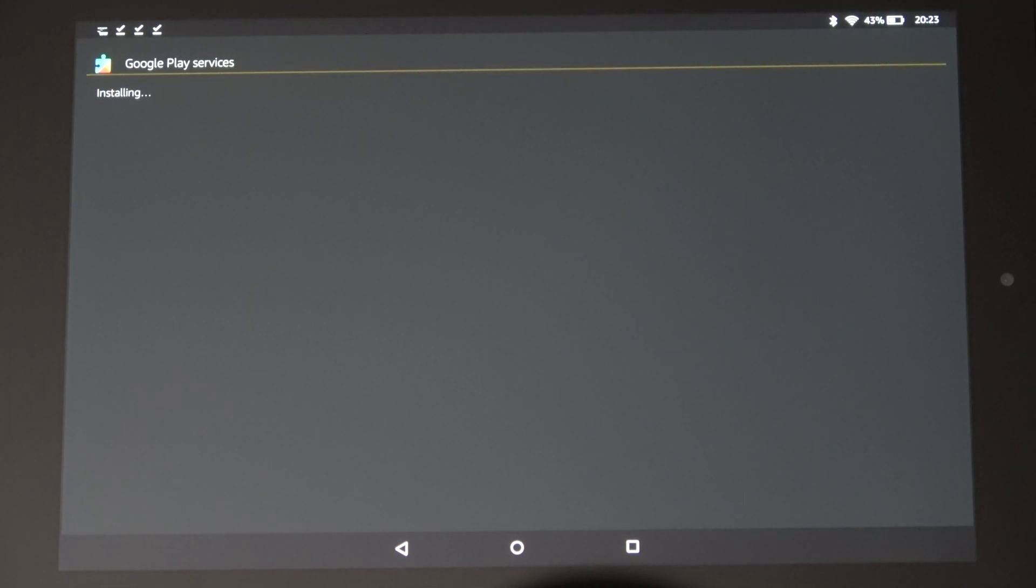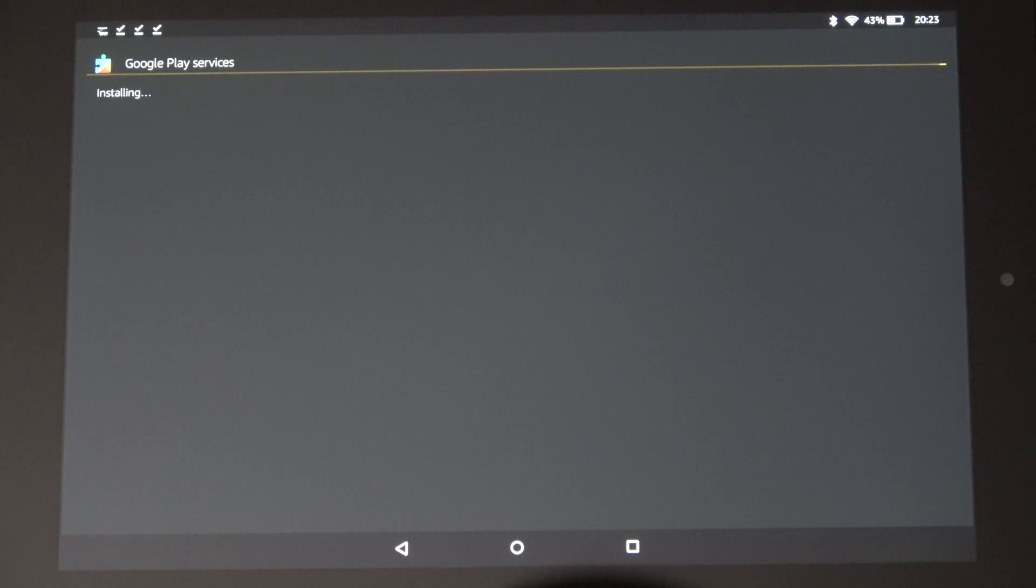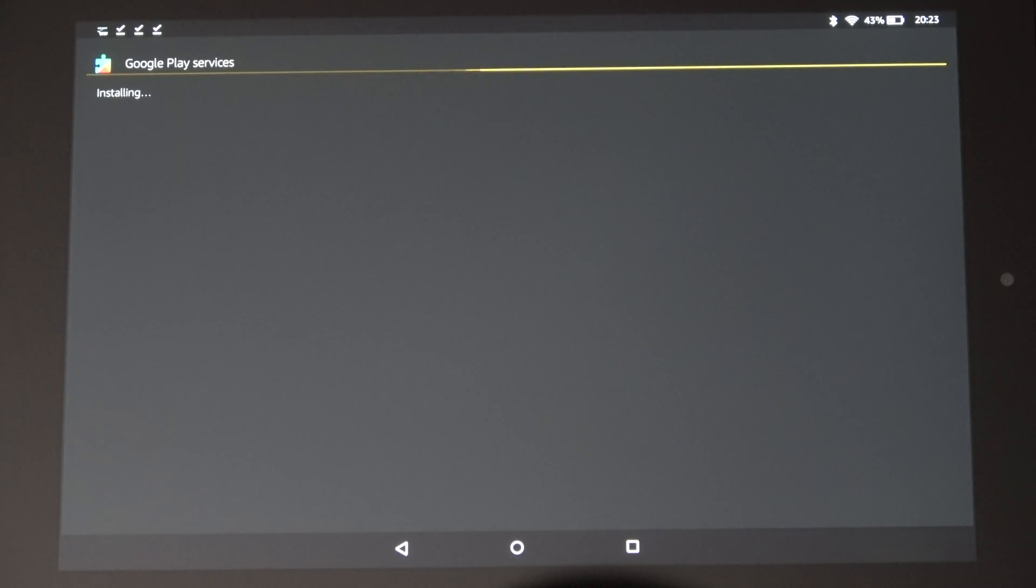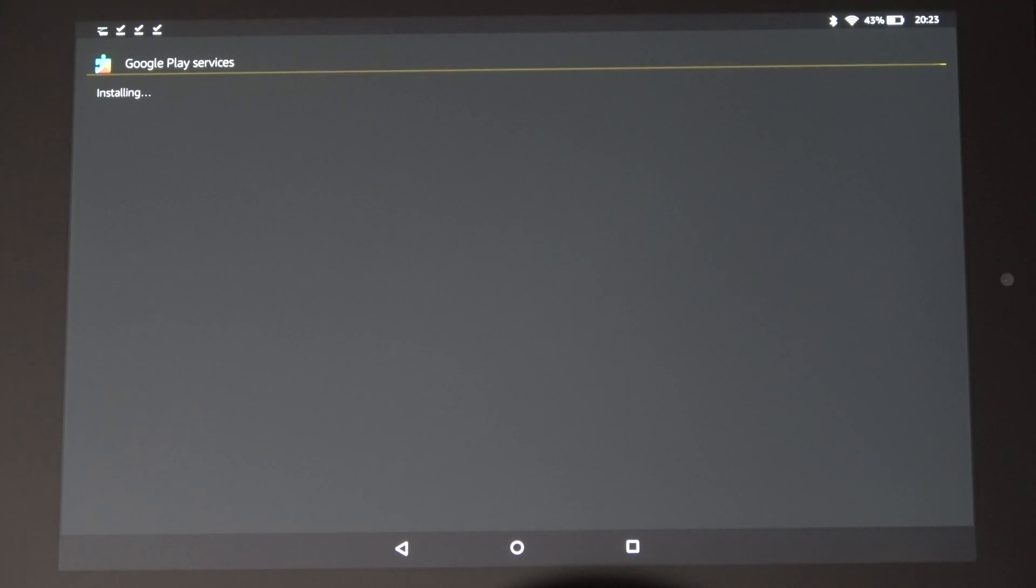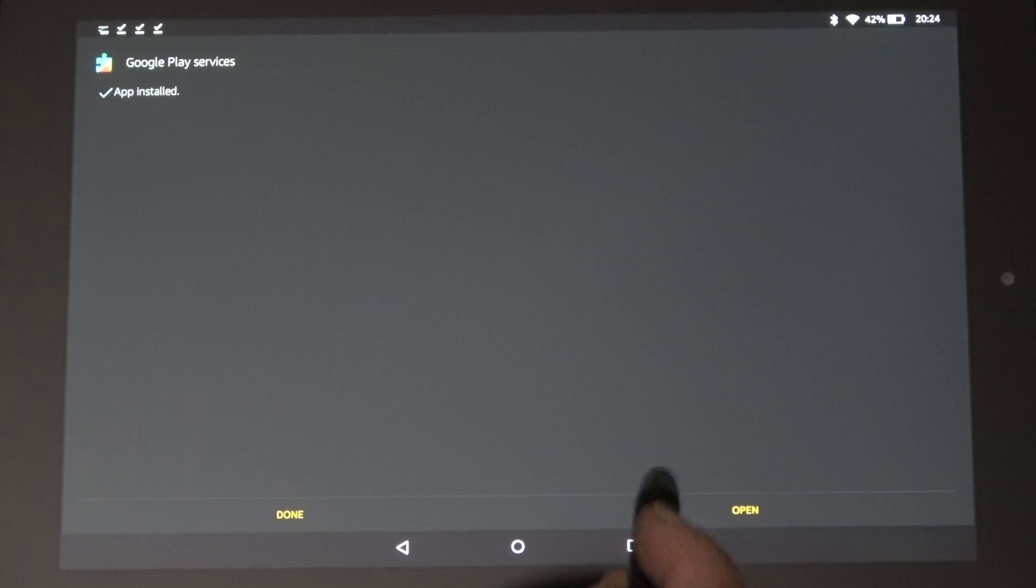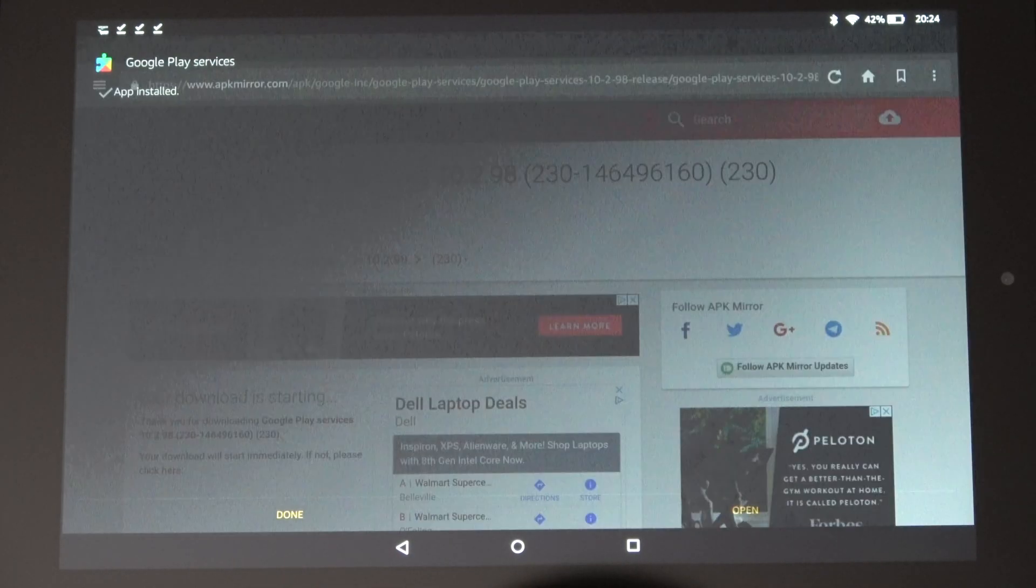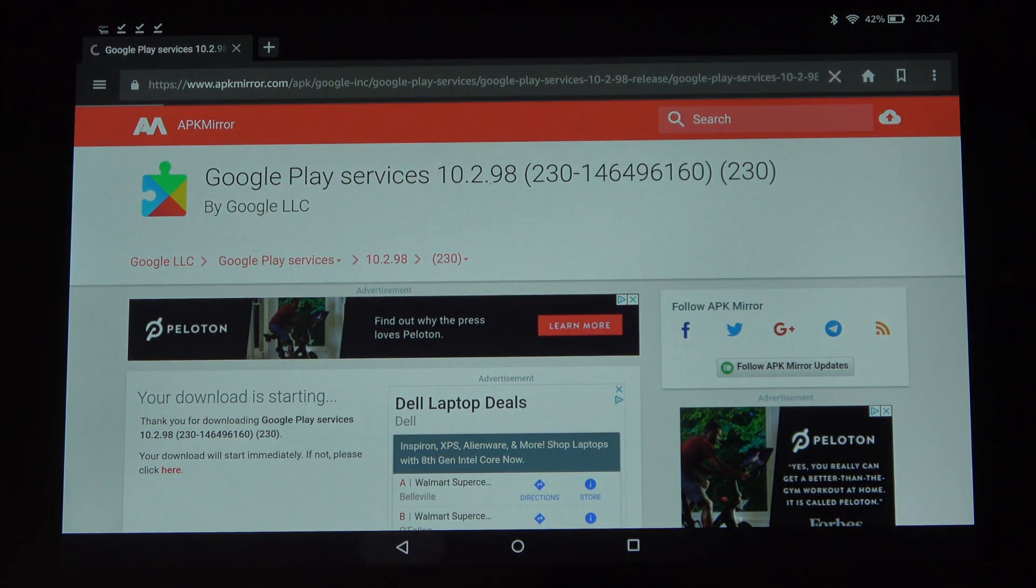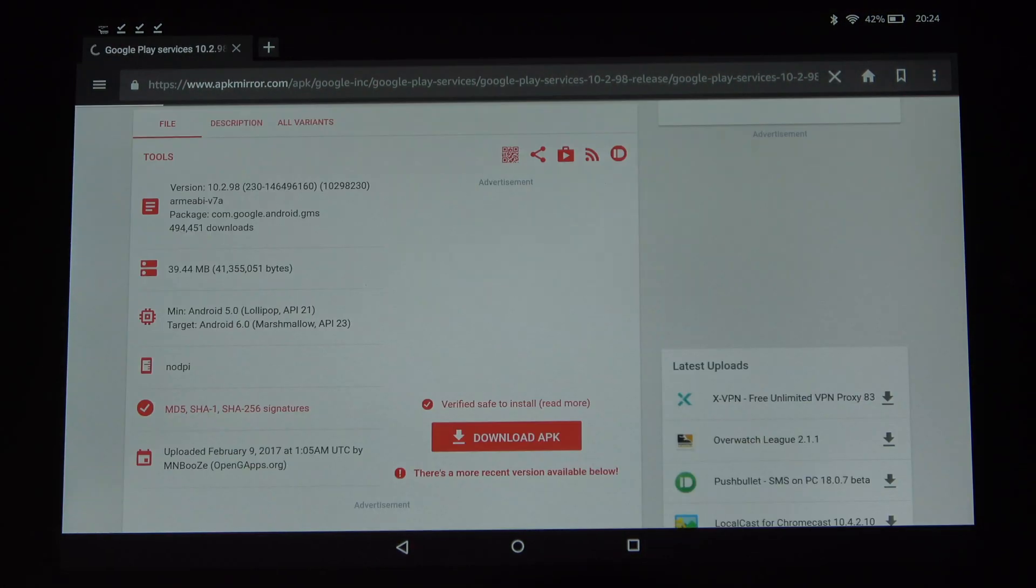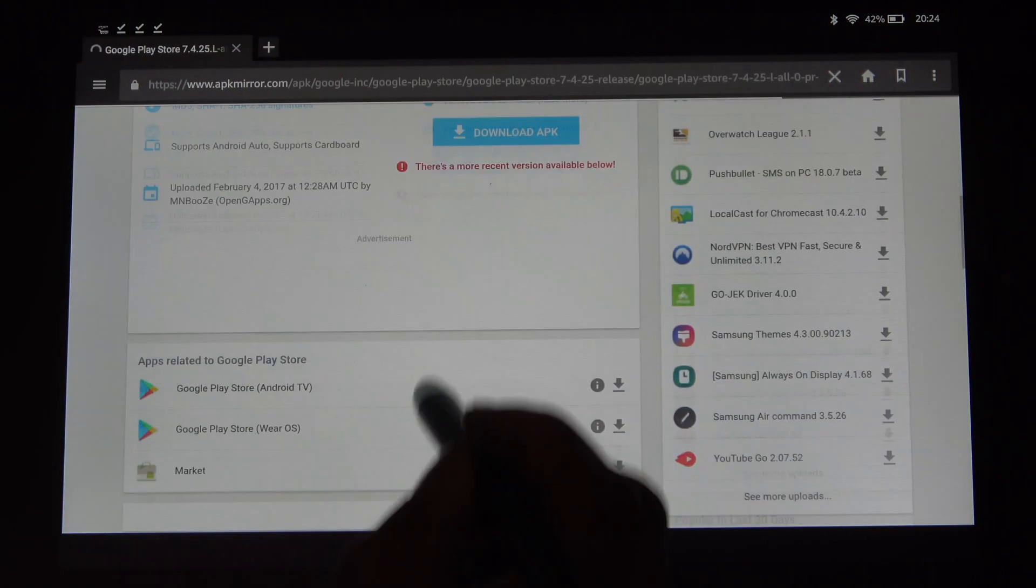I would actually download and install instead of trying to download all four files at the same time and then trying to figure out which one is first and which one is last. Right here it says done or open. You just want to click done, don't open anything yet. Then get back, back, and do the last one on the list.